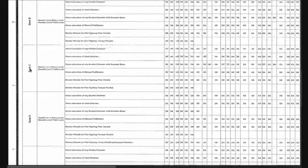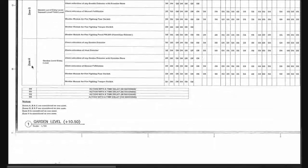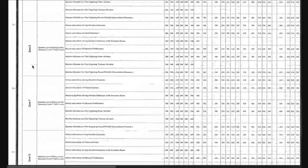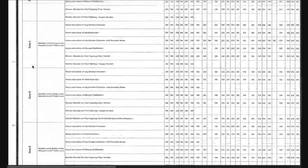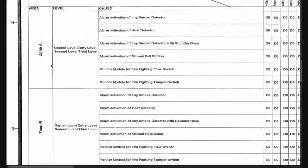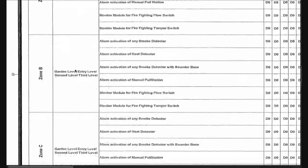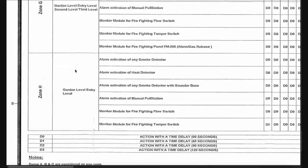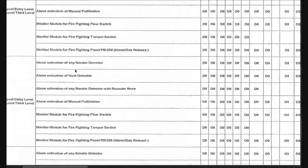Here we have the area divided by zones: Zone A, Zone B, Zone C, Zone D, until Zone H. And here we have the levels covered by these zones.